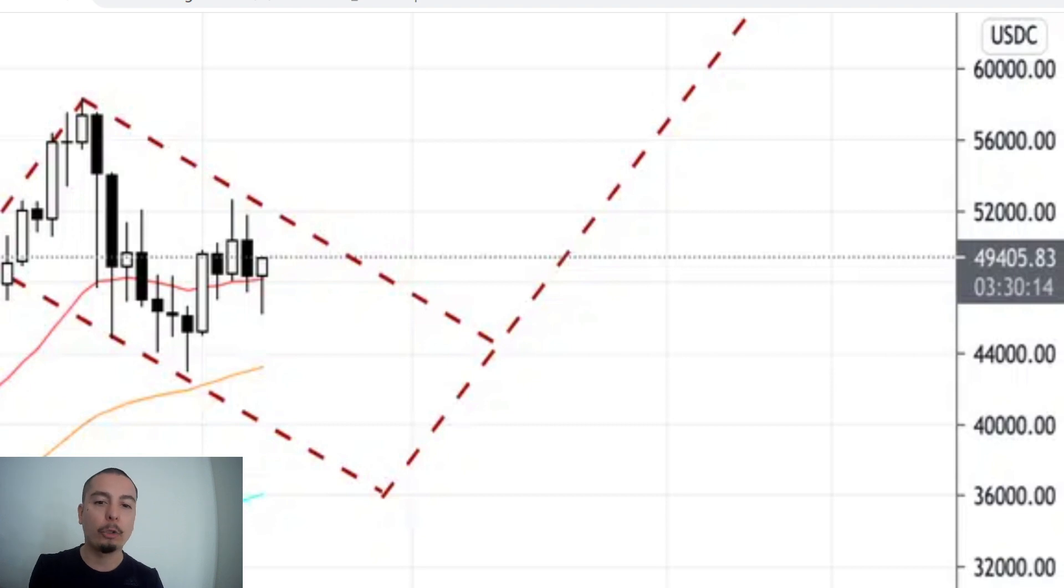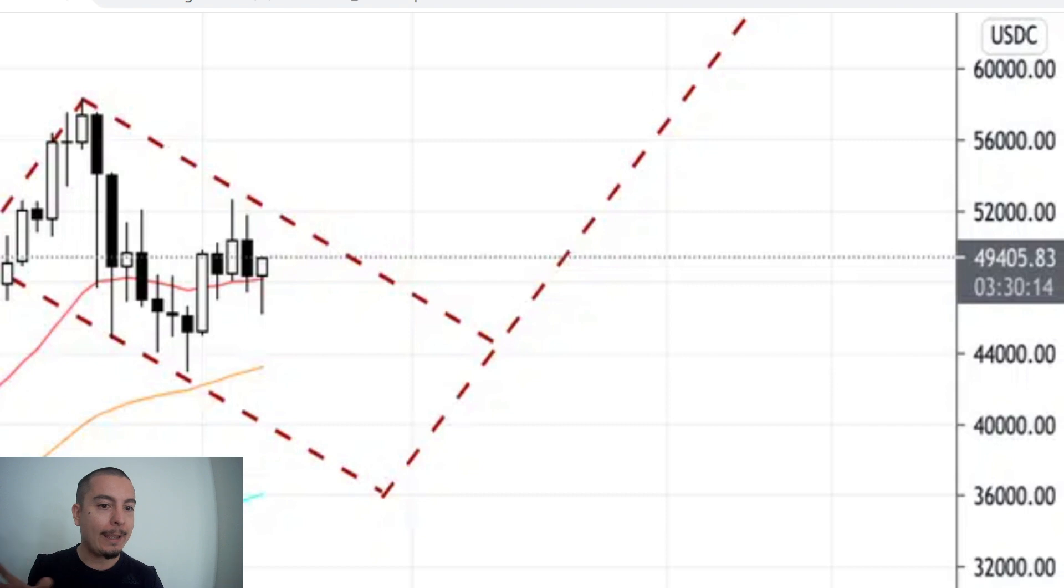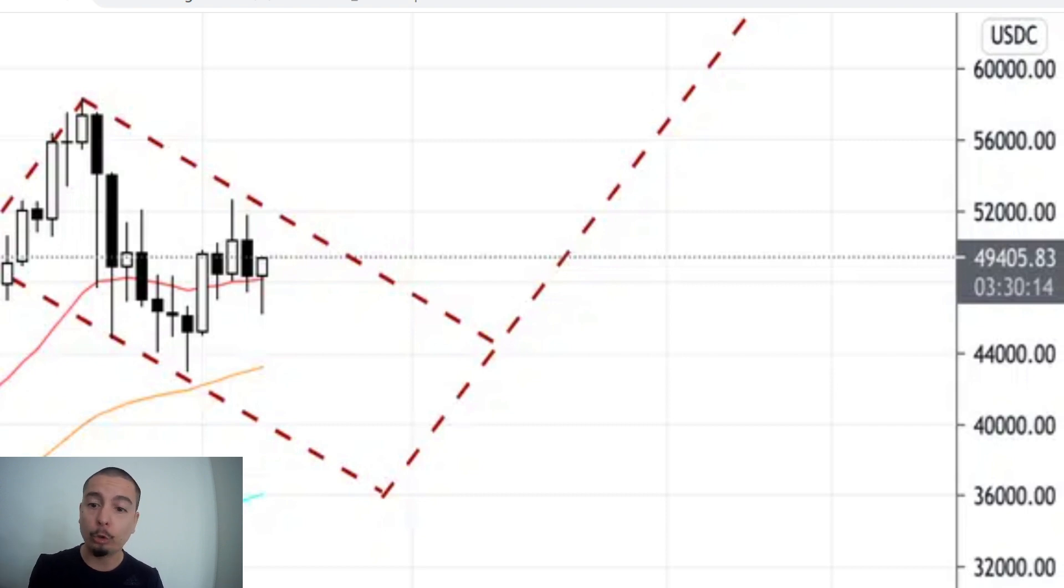Welcome back to another episode of the Crypto Serpent. Today I'm going to cover where we're heading with the Bitcoin price action and how it's going to affect the altcoins in the short term and the long term.